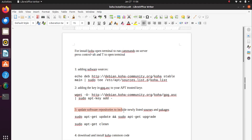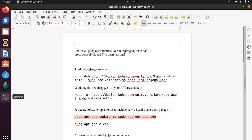After that, we have to update software repositories to include newly listed sources and packages.